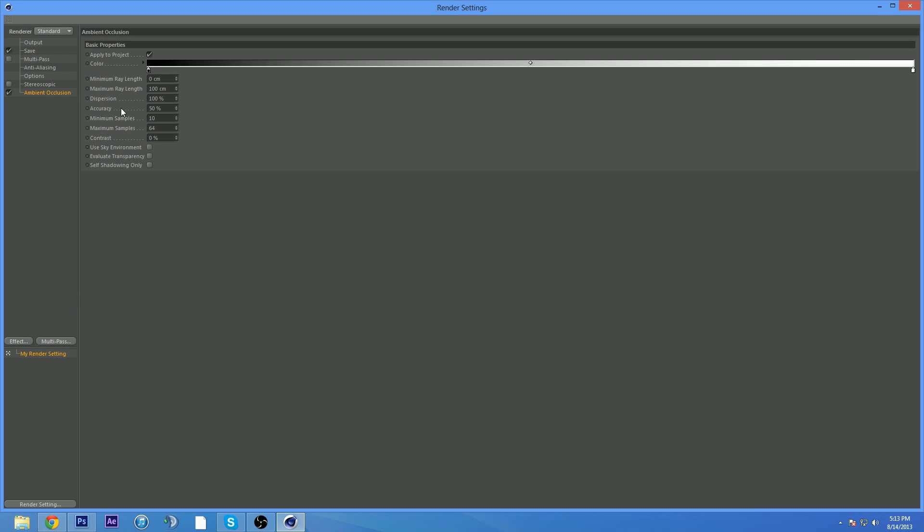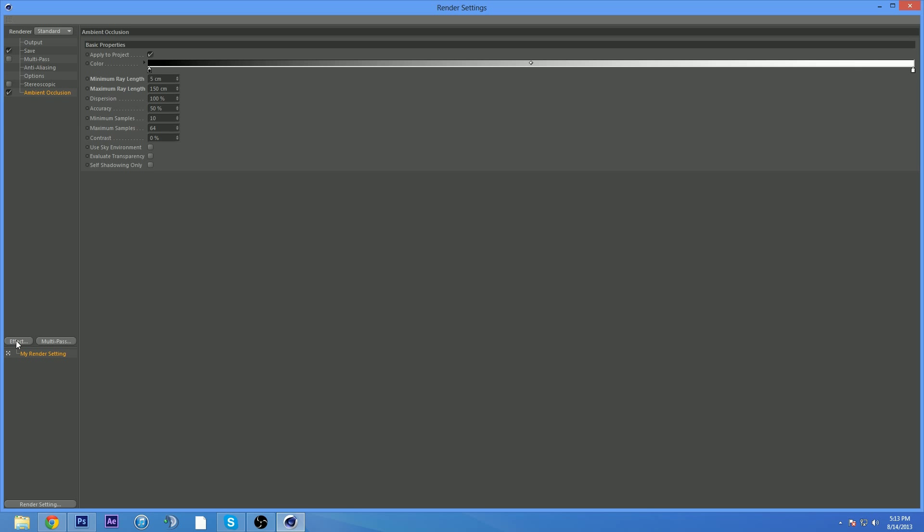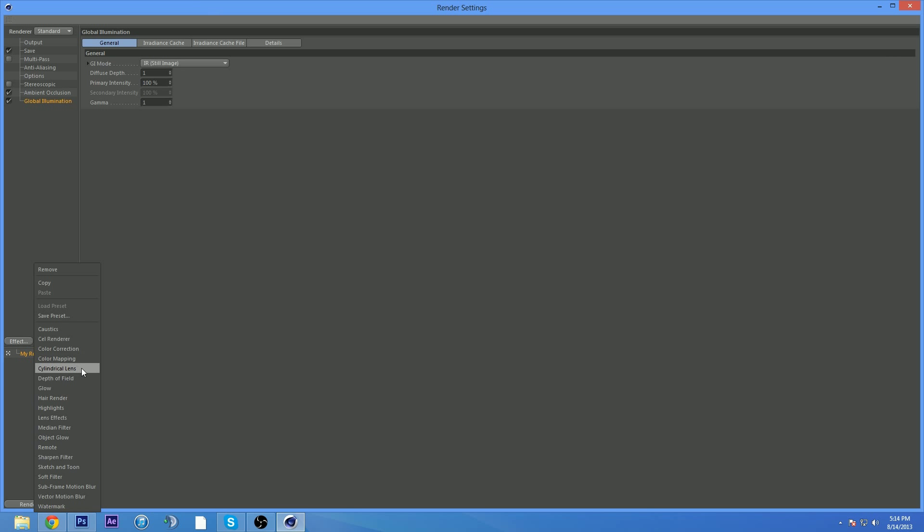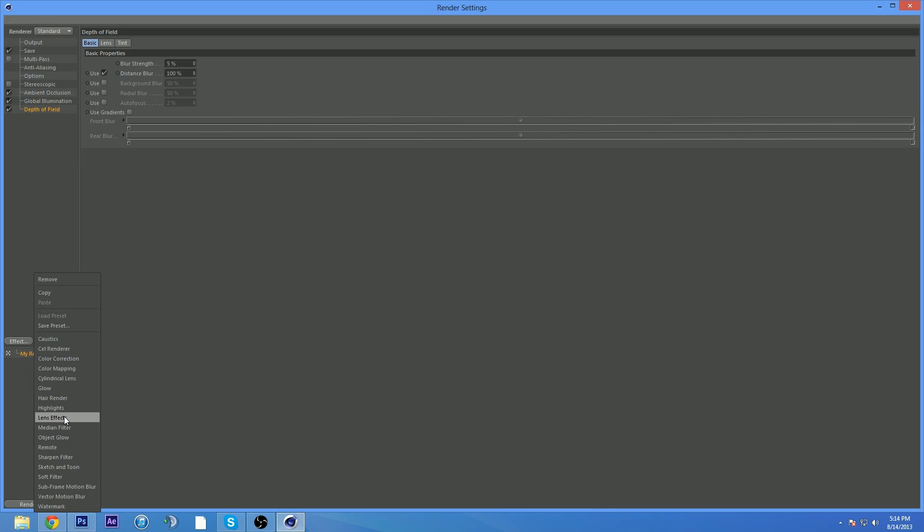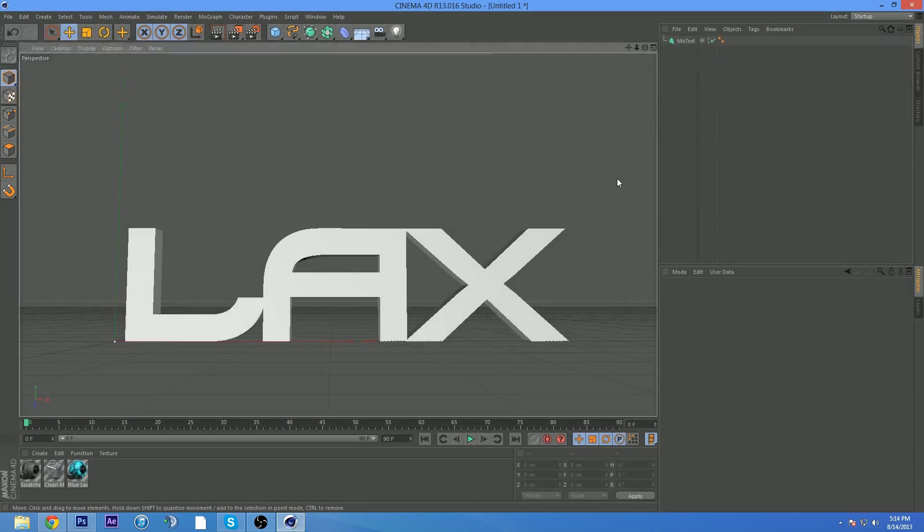Now, what else do you want to get? Ambient occlusion - change the minimum ray length to 5 and the maximum ray length to 150. What this does is it creates more realistic shading on your text or logo. Next, you want global illumination, which creates a more accurate and realistic image. It doesn't just brighten it, it makes the shading nice. You want to add depth of field, lens effects, and object glow. Those are pretty self-explanatory.